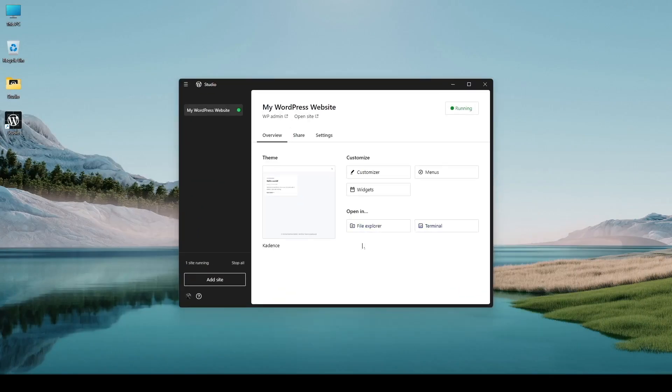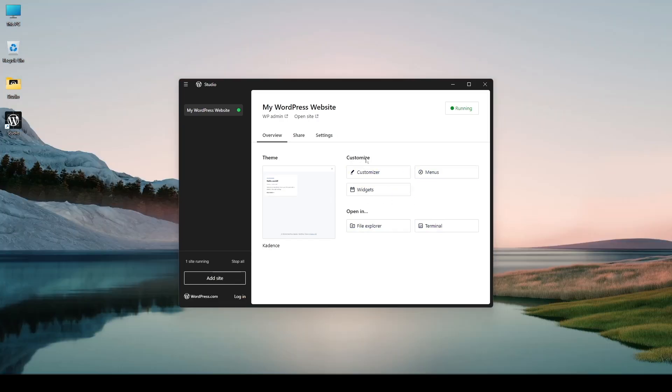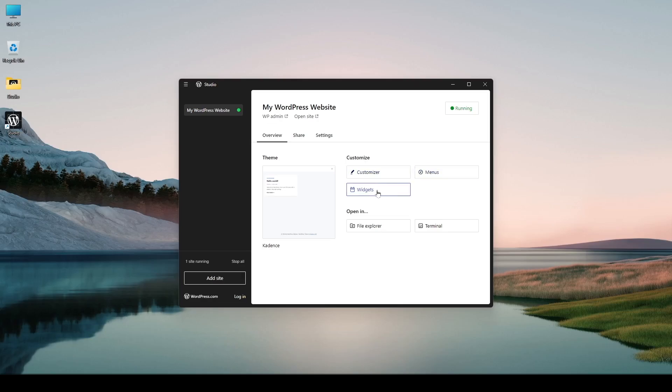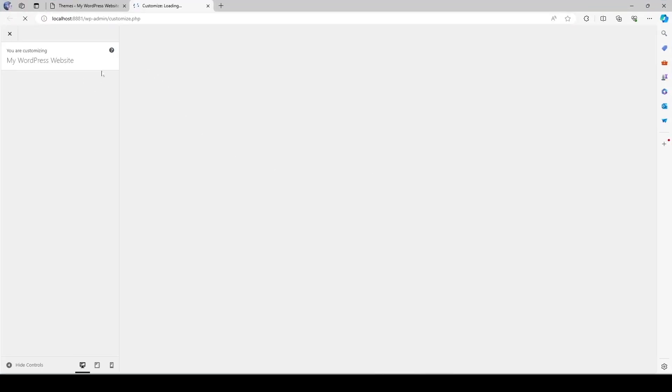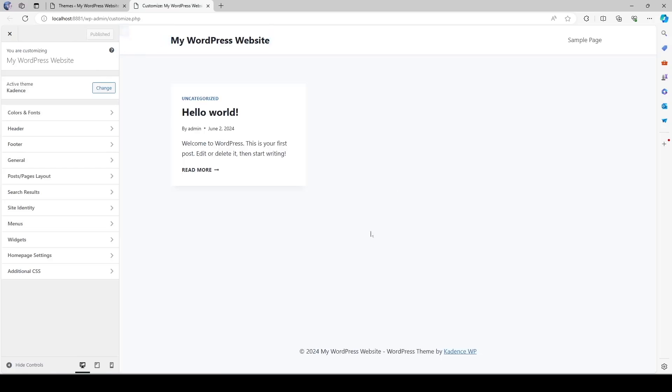Now let's see we are using the cadence theme and the customization options have changed. And the customization options are now the customizer menus and widgets. So if I click on the customizer it's going to open a new page where we can customize the site.